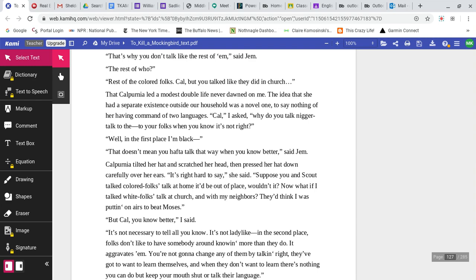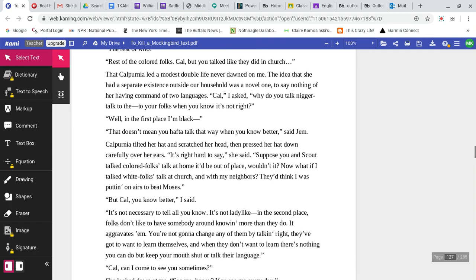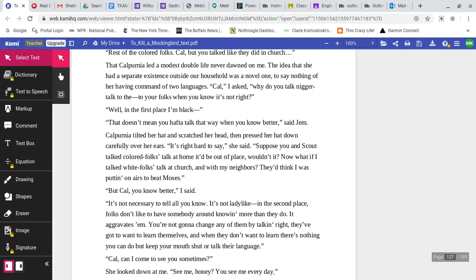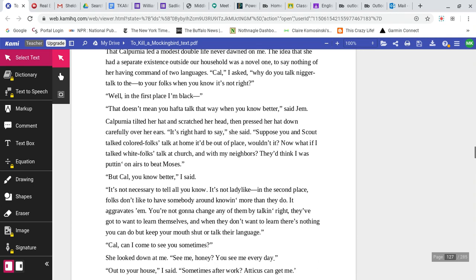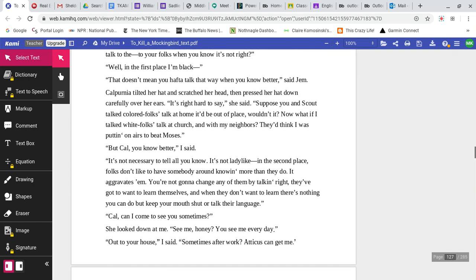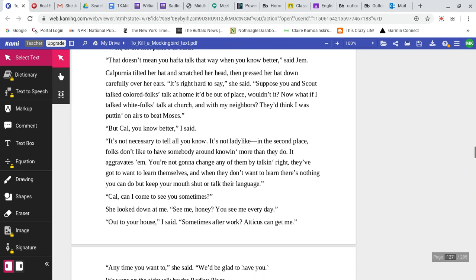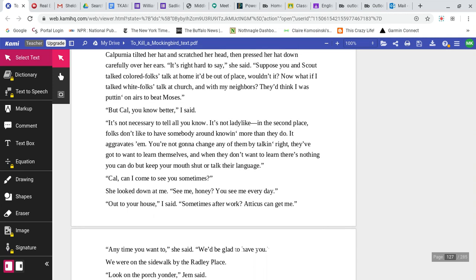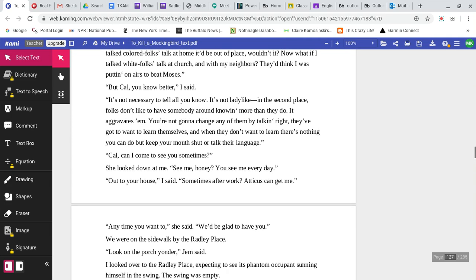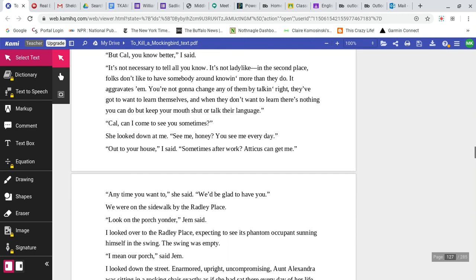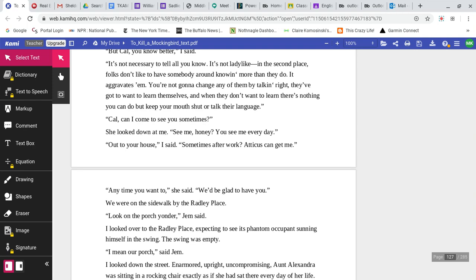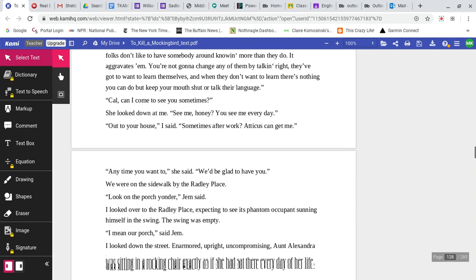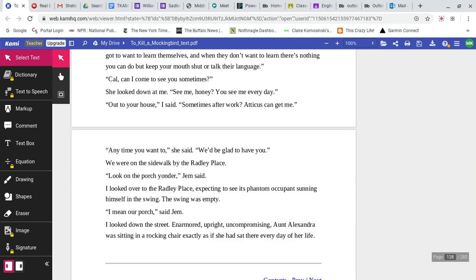That Calpurnia led a modest double life never really dawned on me. The idea that she had a separate existence outside our household was a novel one, to say nothing of her having command of two languages. Cal, I asked, why do you talk the way you do to your folks when you know it's not right? Well, in the first place, I'm black. That doesn't mean you have to talk that way when you know better, said Jem. Suppose you and Scout talked colored folks talk at home. It would be out of place, wouldn't it? What if I talked white folks talk at church? They'd think I was putting on airs to beat Moses. It's not necessary to tell all you know. It's not ladylike. Folks don't like to have somebody around knowing more than they do. You're not going to change any of them by talking right. They've got to want to learn themselves.